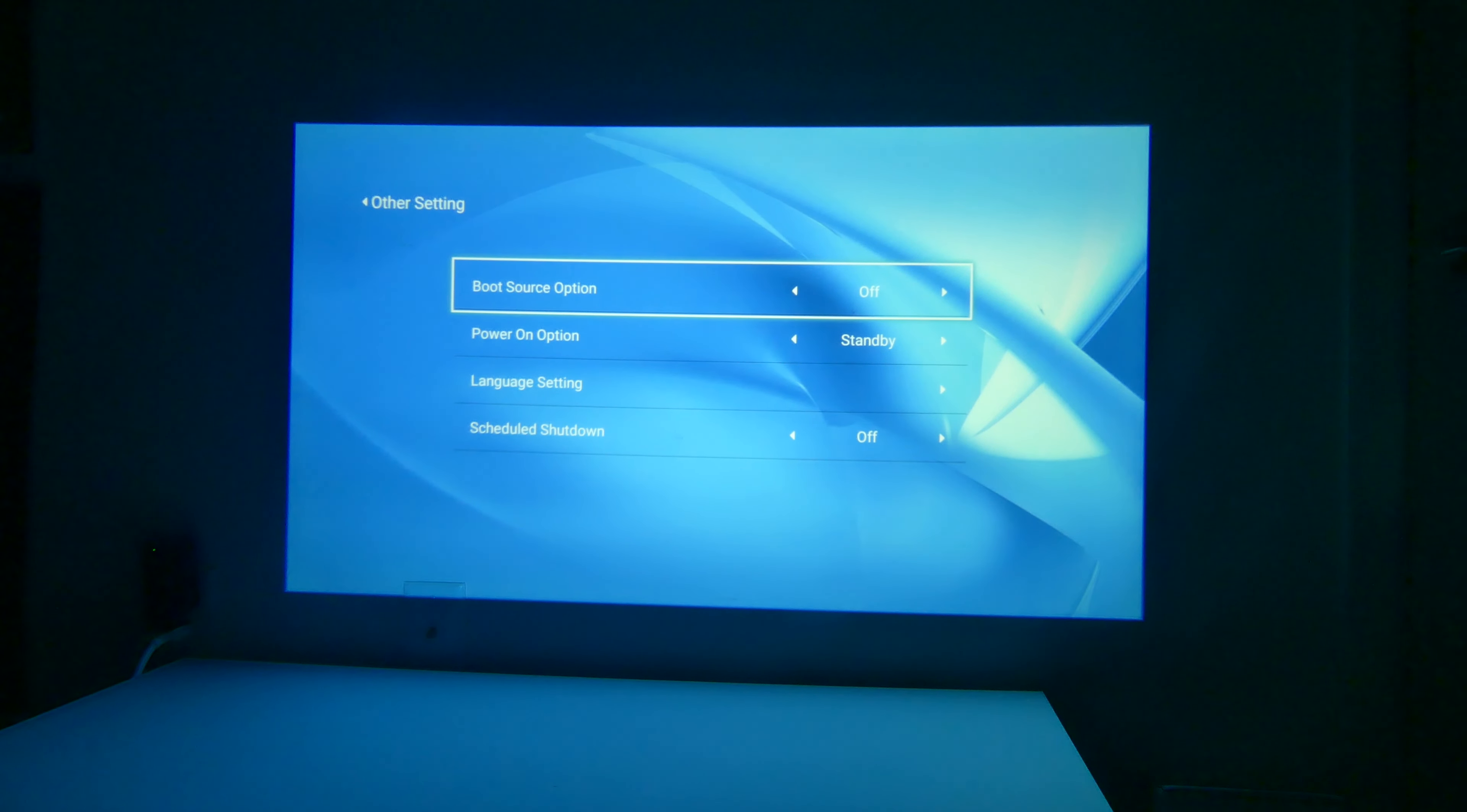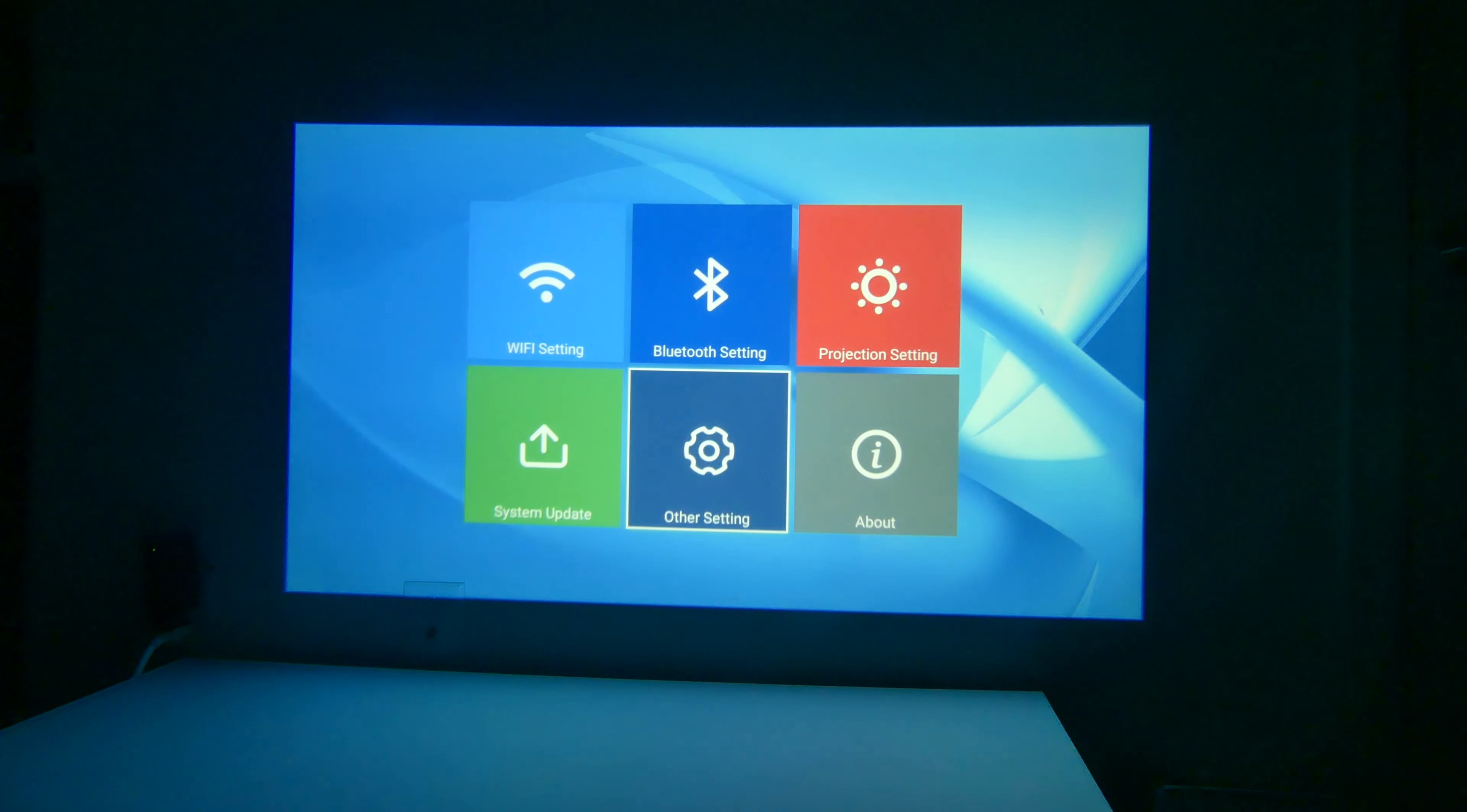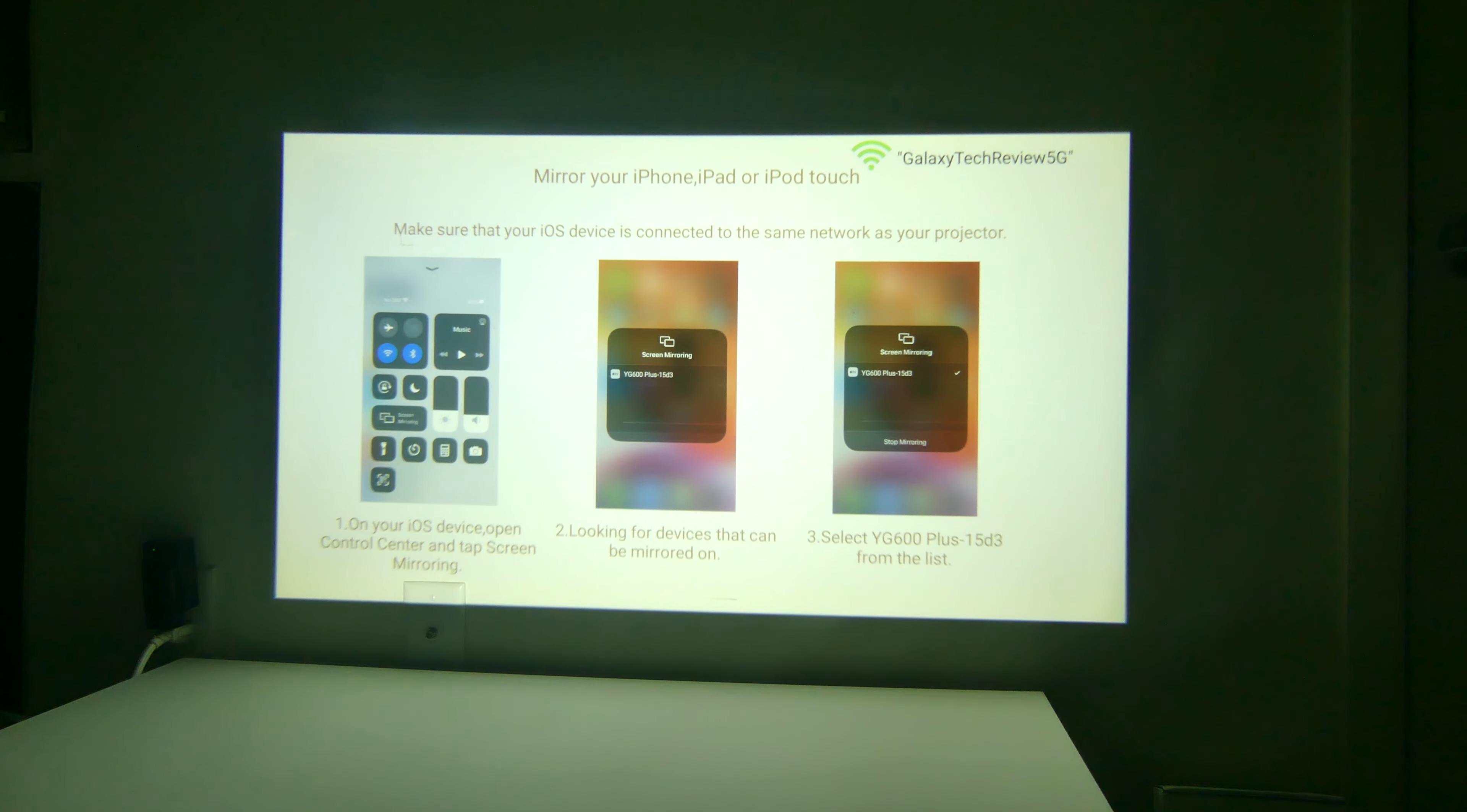If we take a look at other settings, this is where you can do your boot source option. So if you always want it to boot automatically to HDMI 1 or 2 or AV, then you can. Off as usual is just going to take you to the home screen. You can do a power on option of direct or standby. You do have multiple languages to use here, and this is great if English is not your primary language. You do have a scheduled shutdown or sleep timer here, and it goes from 10 minutes all the way up to 120 minutes. So if you are going to watch a movie or something before you're going to bed and you want it to shut off in a certain amount of time, you can set that there.